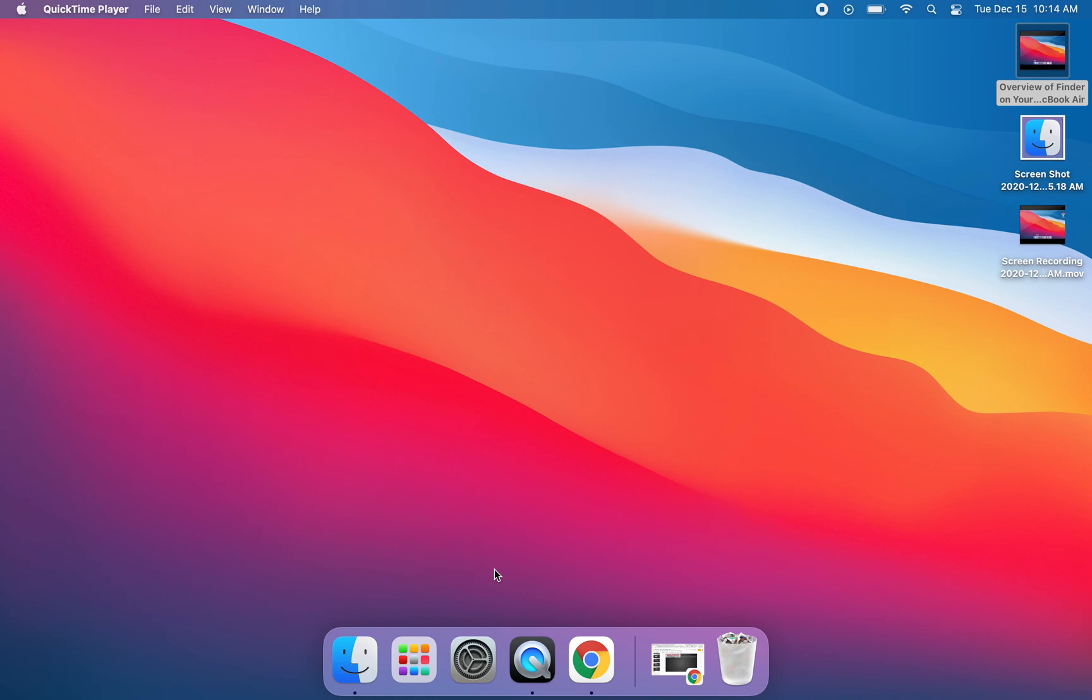Hi everyone, it's Jen Scheffer and this is a tutorial on the Launchpad on your MacBook Air. This is for somebody brand new to a MacBook.